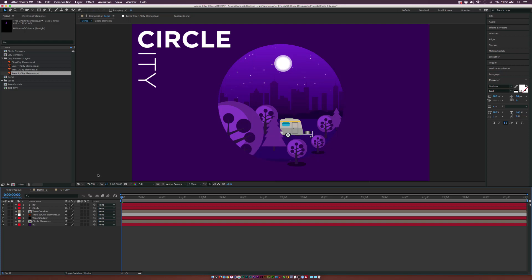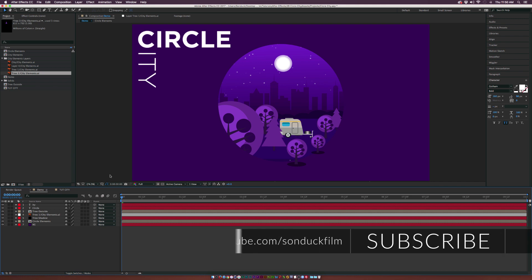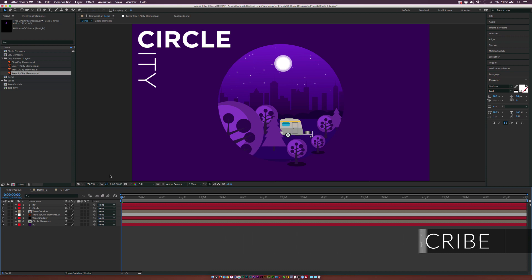Hey, what's going on internet, Josh Noel from Sun Deck Film. In this tutorial we're going to create a circle that has a city in it. This could be a really cool effect for a limited world or stylized graphics with an outlying purpose. I thought this was really cool and I wanted to do a tutorial on it.